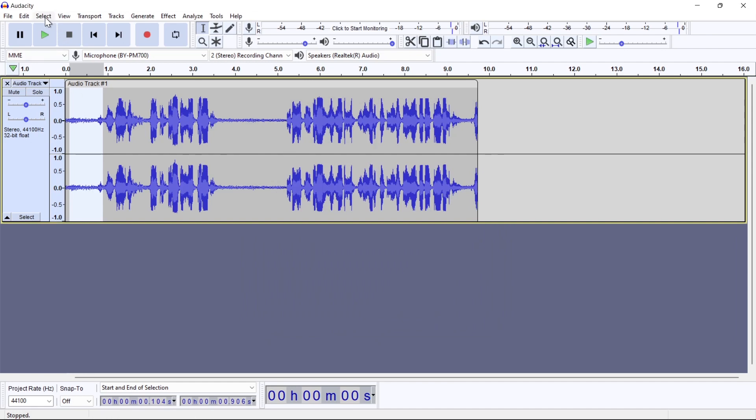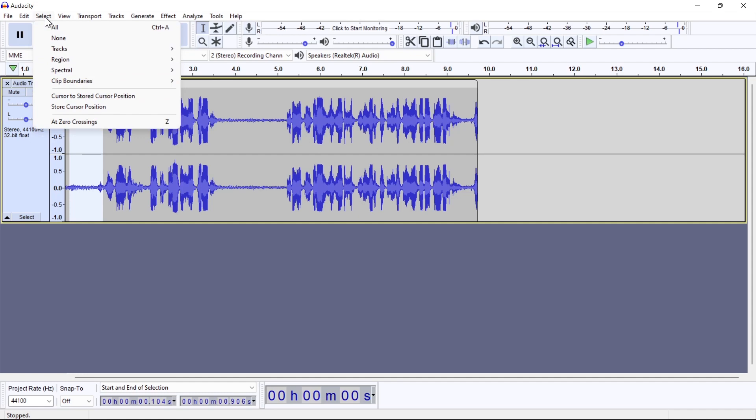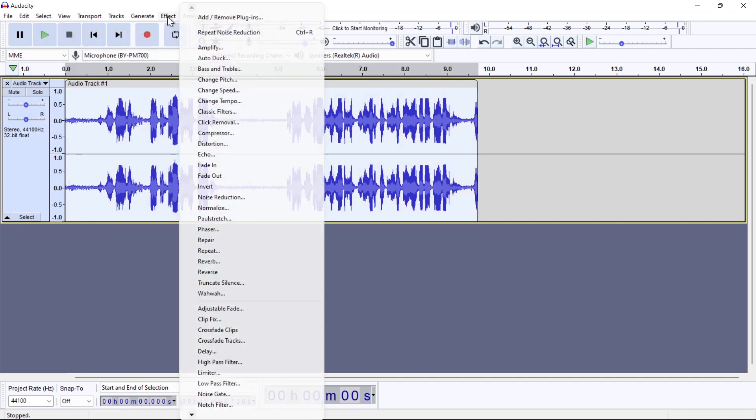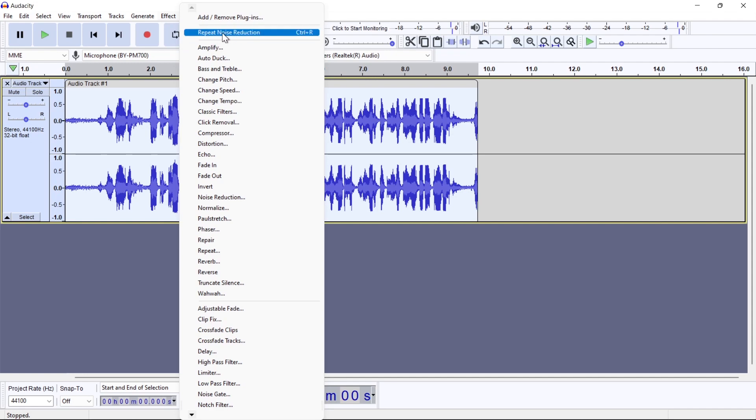Then press Ctrl A, or select all from here. Then go back to Effect again. Here click on Repeat Noise Reduction.